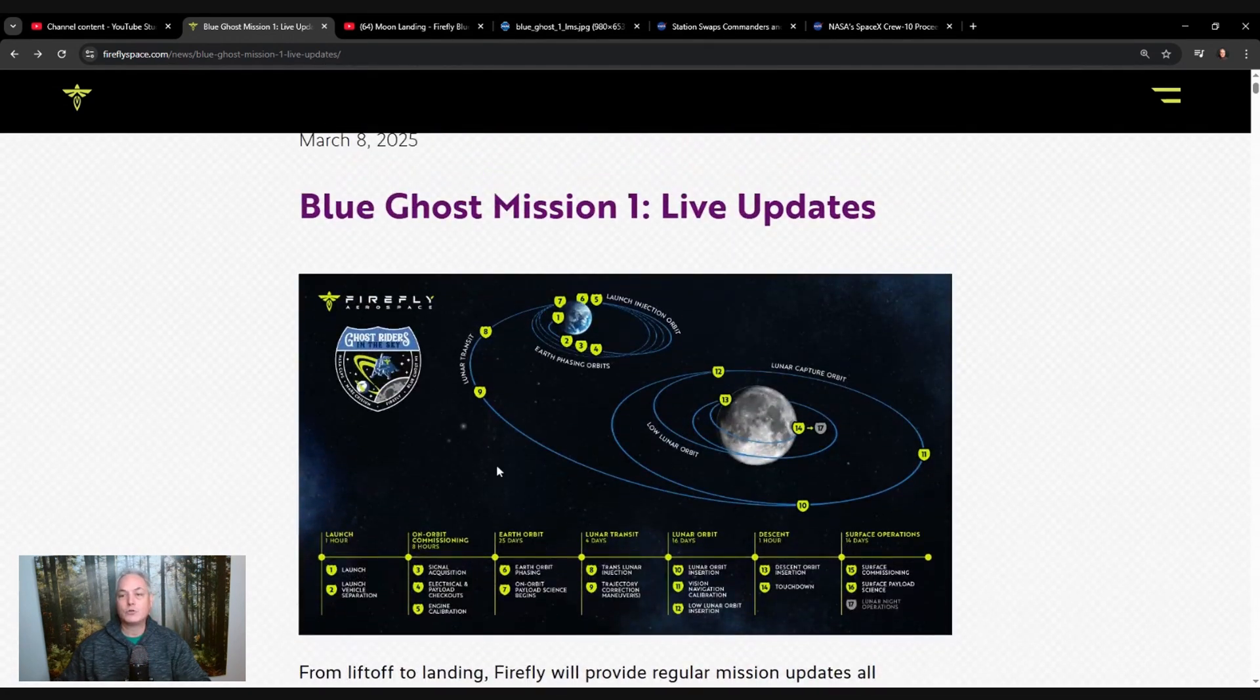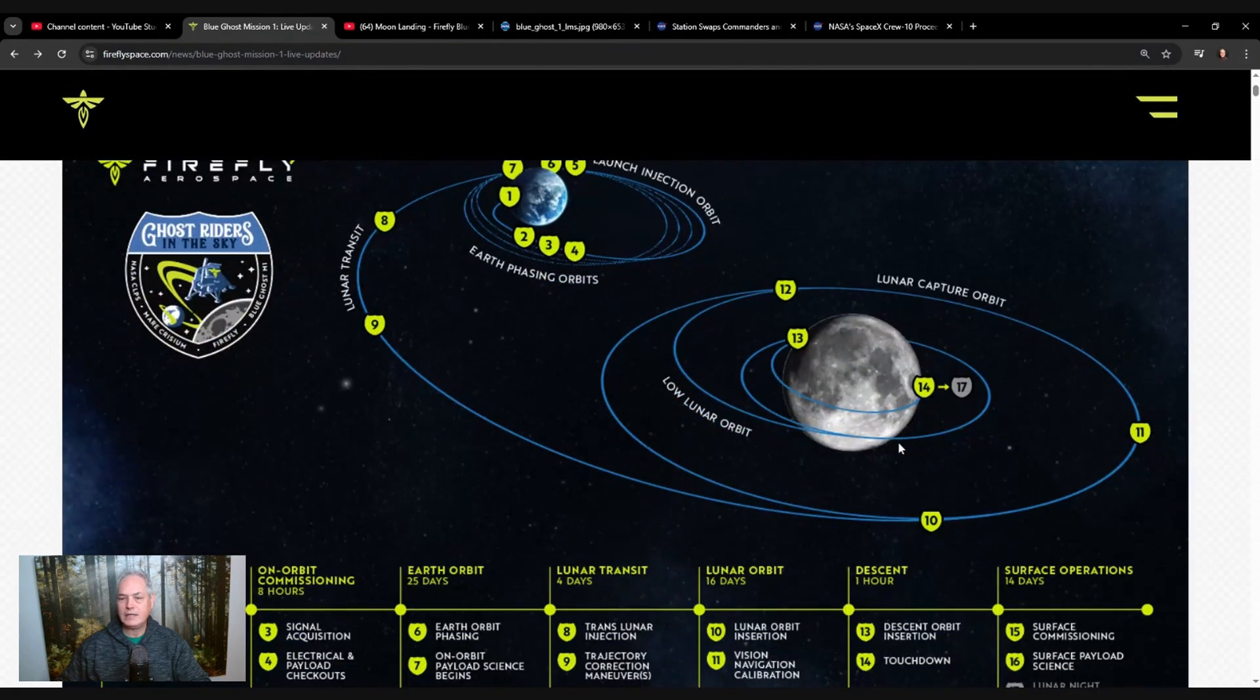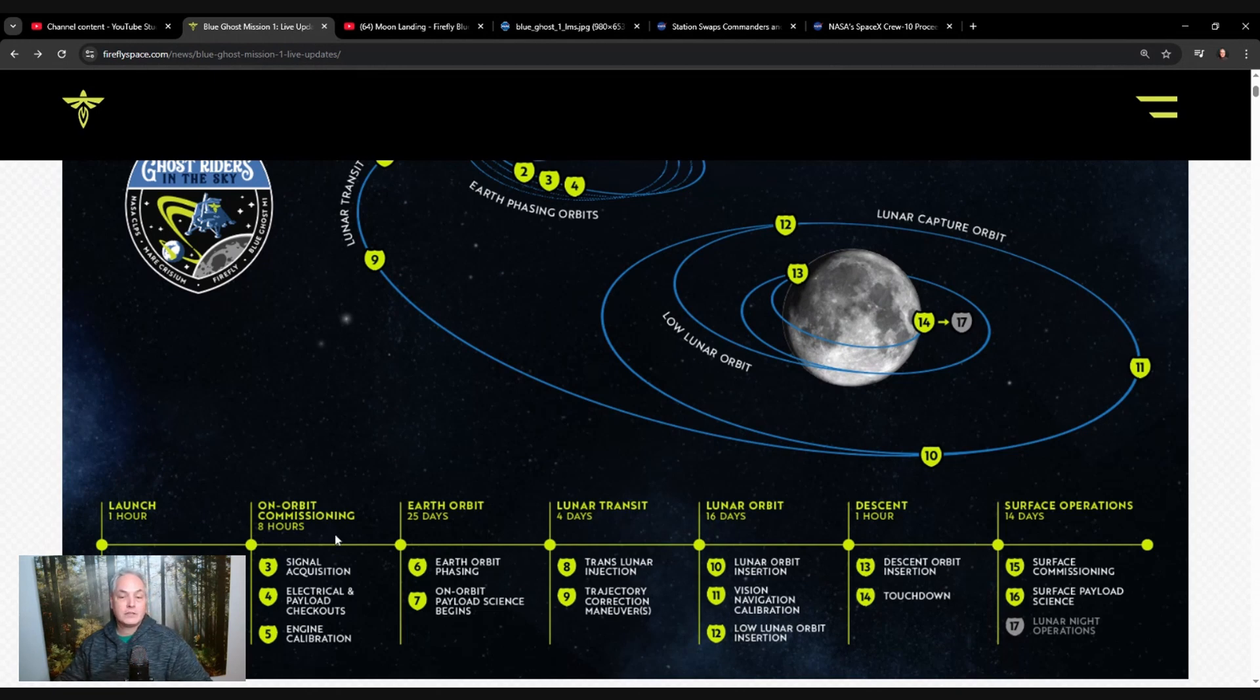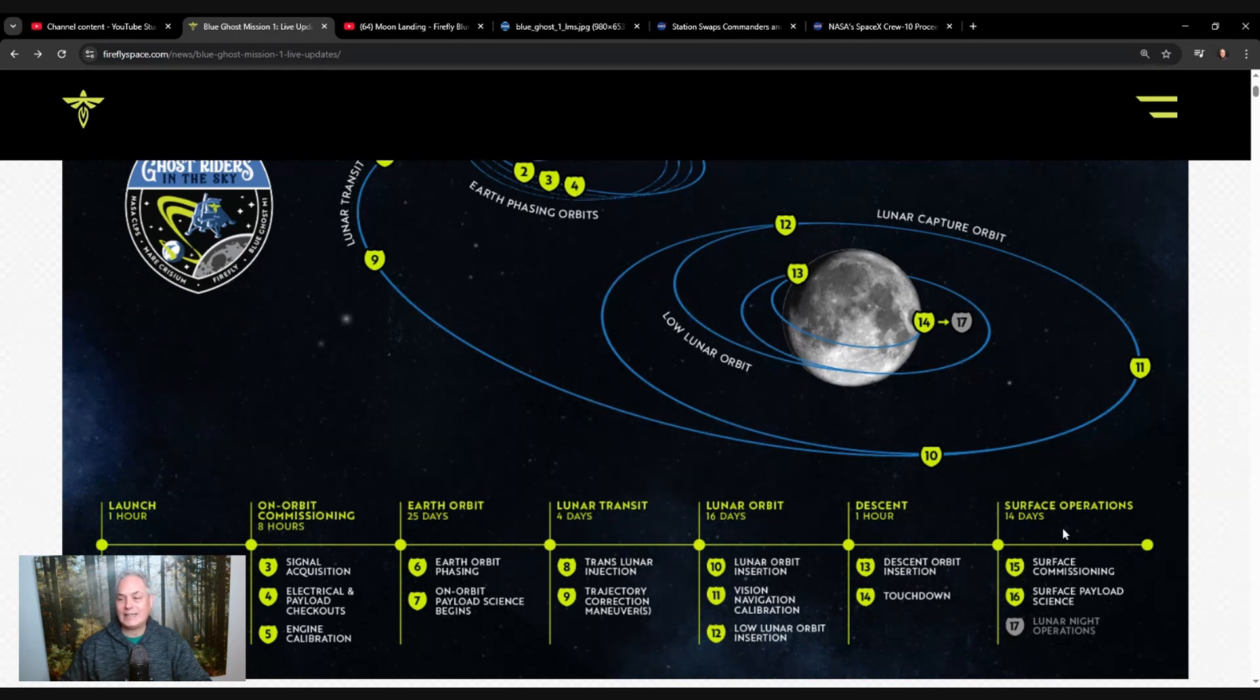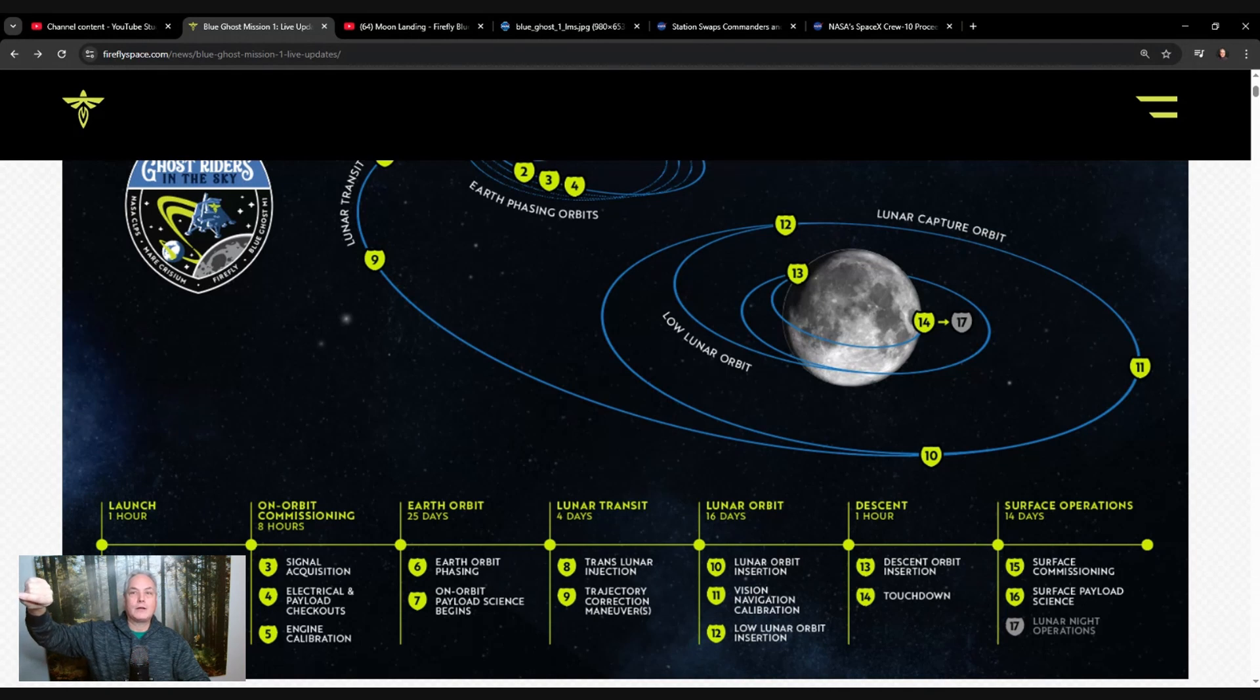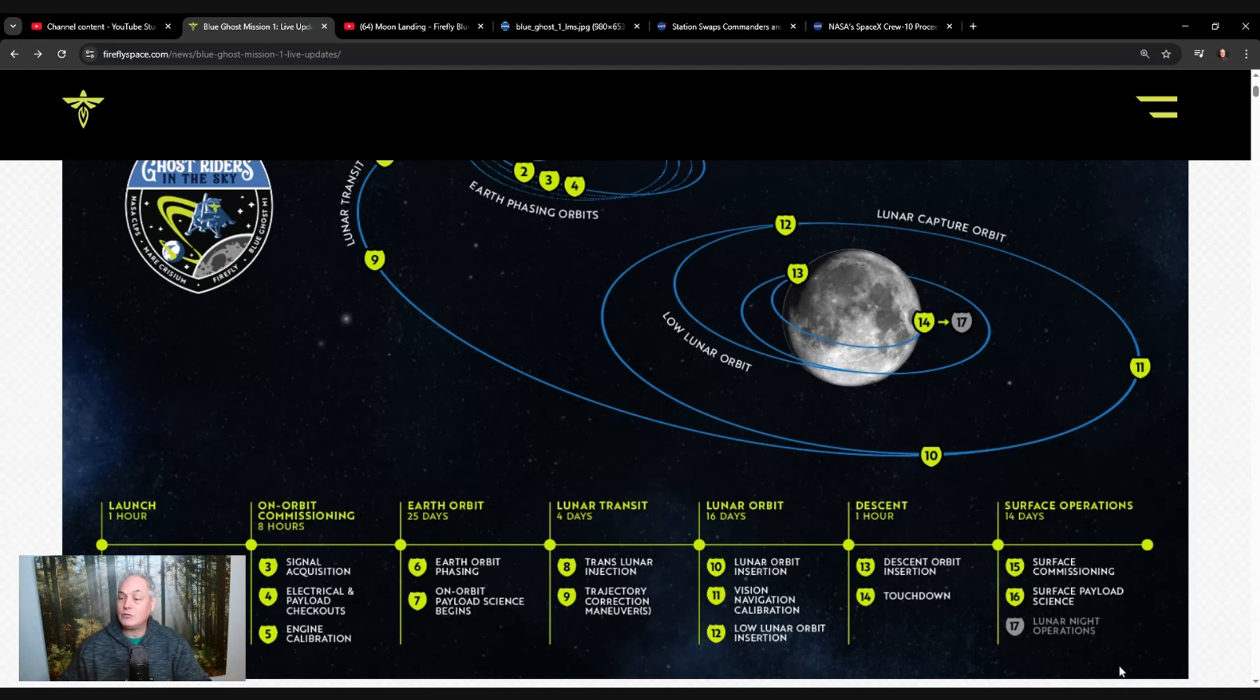So this is the Blue Ghost mission, which is quite exciting. We had the launch, the in-orbit commissioning for eight hours in Earth orbit. We had the lunar transit and the lunar orbit, that lasts like a month and a half or so. Then the descent for one hour and then we're on the surface for 14 days. So I was wrong when I said 28 days, it's actually 14 days. We go from the new moon coming in, then we have the quarter cycle, we have the full moon, and then we have the decrease of the moon phases.